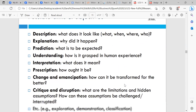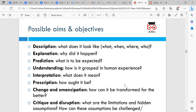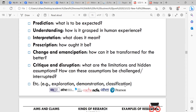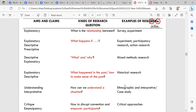Possible aims and objectives: description (what, when, where, who), explanation (why did it happen?), prediction (what is to be expected?), understanding (how is it grasped in human experience?), interpretation (what does it mean?), prescription (how ought it be?), change and presumption (how can it be transformed for the better?), and critique and disruption (what are the limitations and hidden assumptions, and how can these be challenged?). For example: exploration, demonstration, and classification.